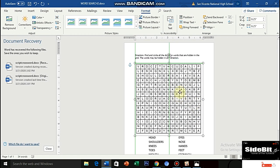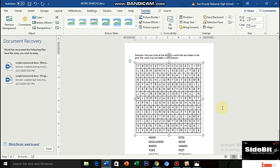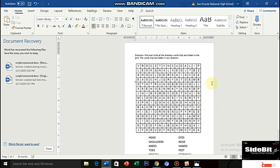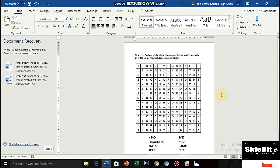Meron ka na ng word search puzzle. So, anytime, pwede mo natin siyang i-print at ipamigay sa mga students mo. Ganun lang kasimple mga kaguro. Napaka-easy ng word search puzzle gamit ang OER.